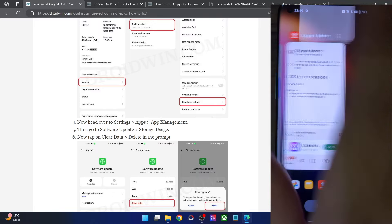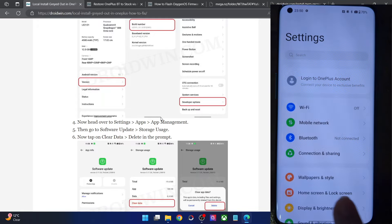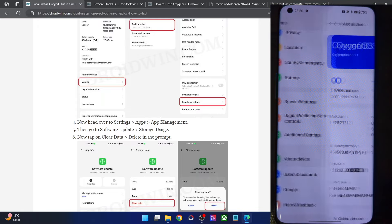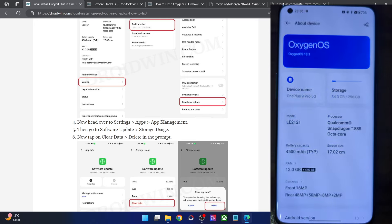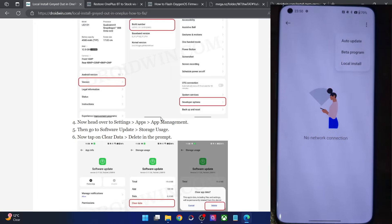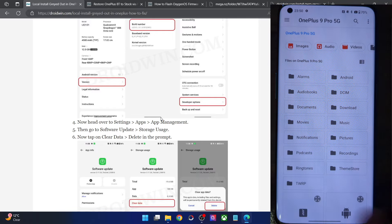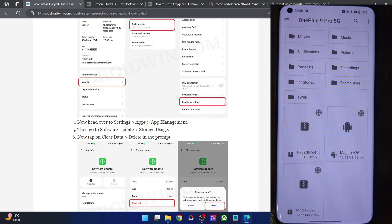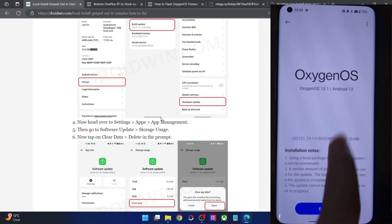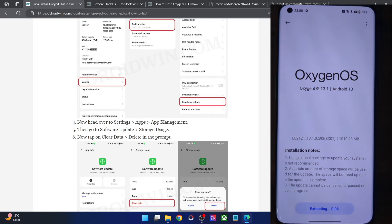Go to the Software Update app, then go to the Storage Usage section, tap on Clear Data, and tap on Delete. Once that is done, close this screen. Then go to the Settings menu, go to About Device, and tap on OxygenOS. You will get a no network connection notice — that is not a cause of concern. Simply tap on the overflow icon and you should now see the local install option. Tap on it, choose the required firmware zip file, select it, and it will verify it. Then tap on Extract and it will install the update onto your phone.